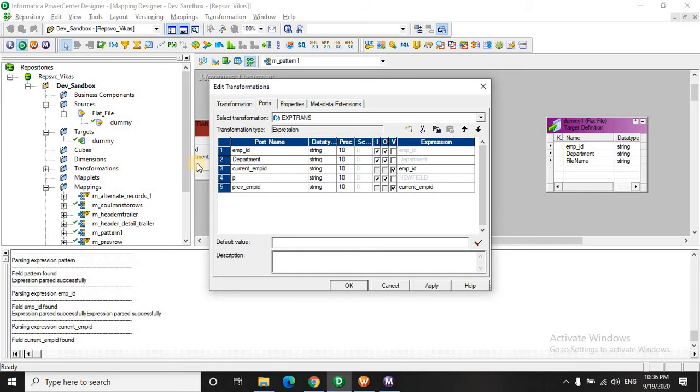So let's say this as pattern. Because the pattern can be a bit long. So let's take it as a 20.